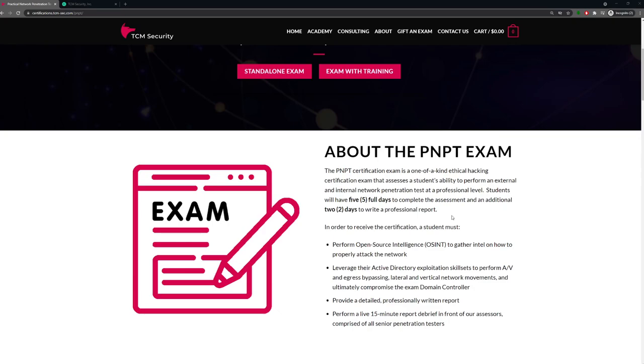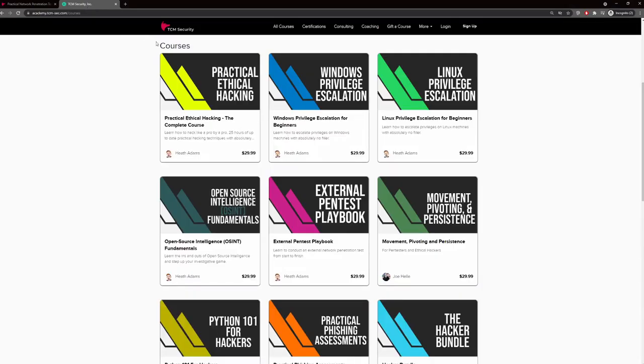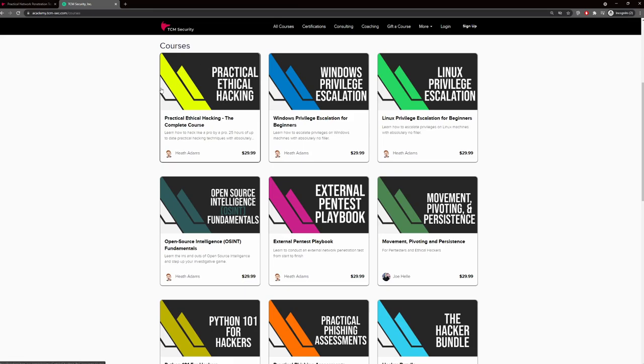Now the exam does require open source intelligence, external penetration testing skills, and Active Directory penetration testing skills taught in the course. Now you are starting with the Practical Ethical Hacking. This is the place to be. This is the foundation that builds upon everything else for your training.